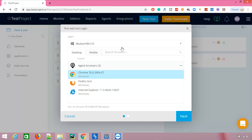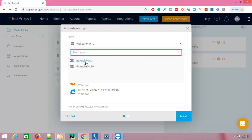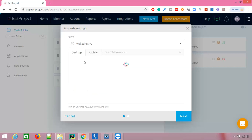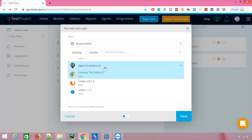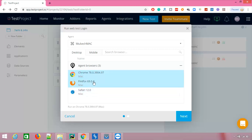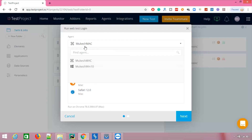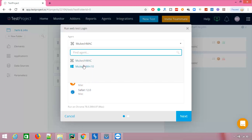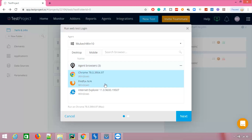Right now you can see I have an agent called 'Windows 10 Mukesh' and another agent called 'Mukesh Mac'. On my Mac I have three browsers installed: Safari, Firefox, and Chrome. On the Windows agent I have IE, Firefox, and Chrome. First let me show you how to run locally, then I'll show how to run on Mac.